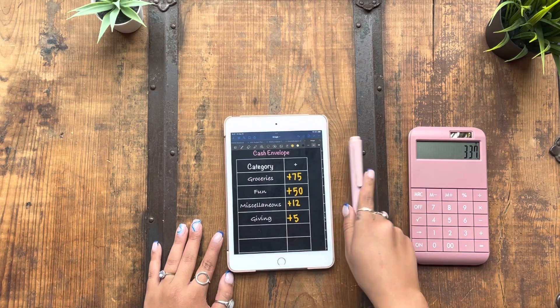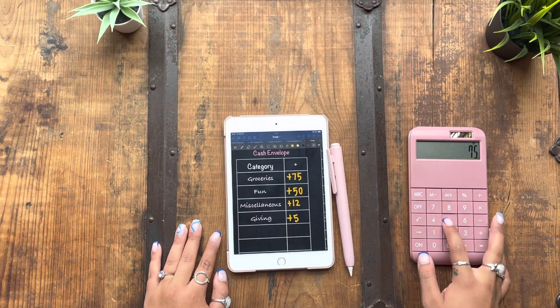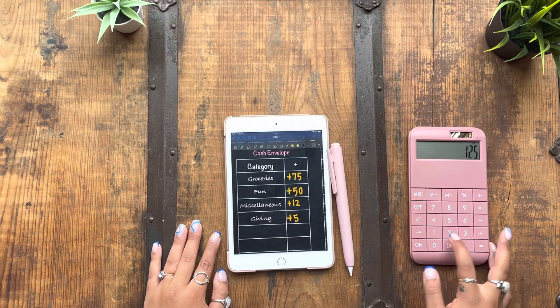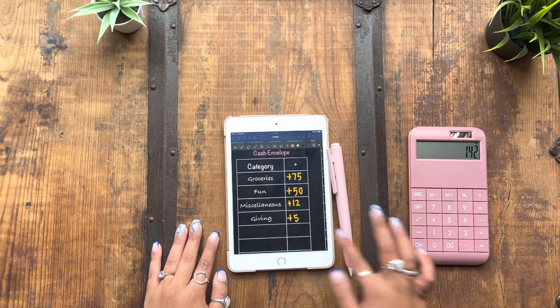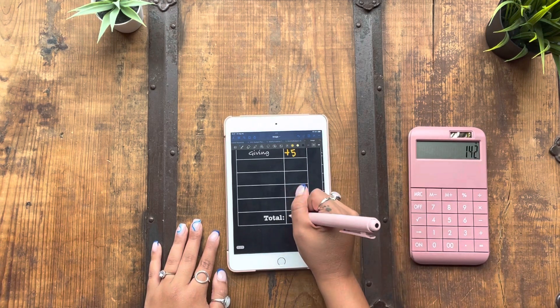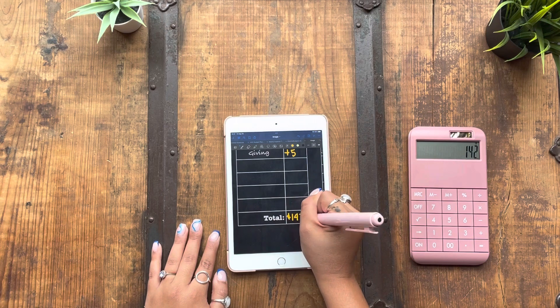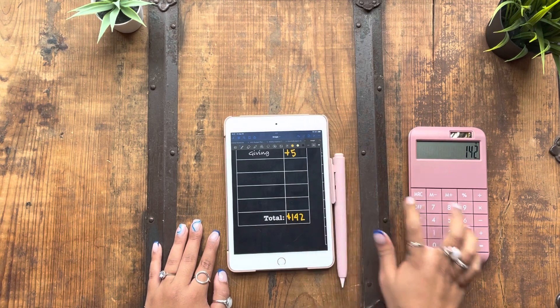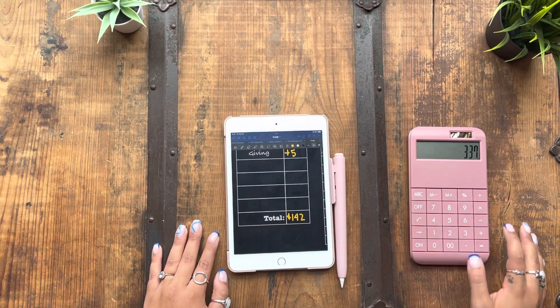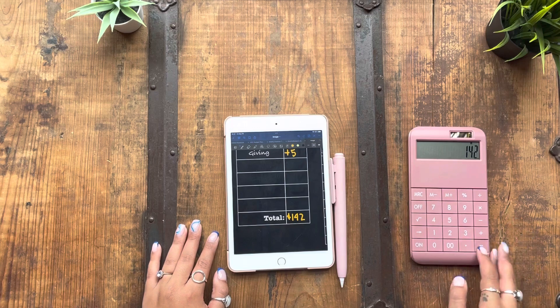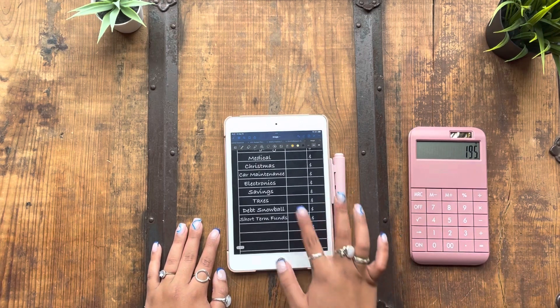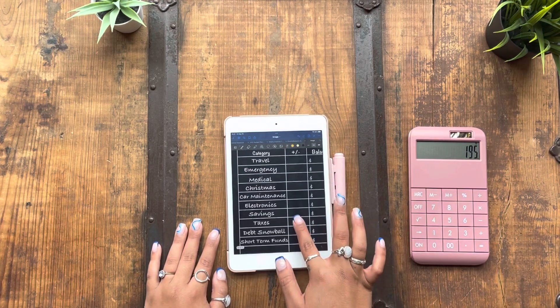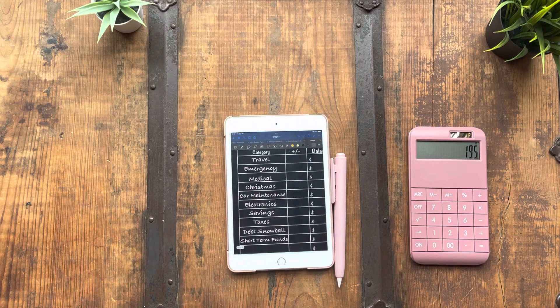So $337.42. I'll take that $337 minus the $142. And I've got $195 to work with for my sinking funds.